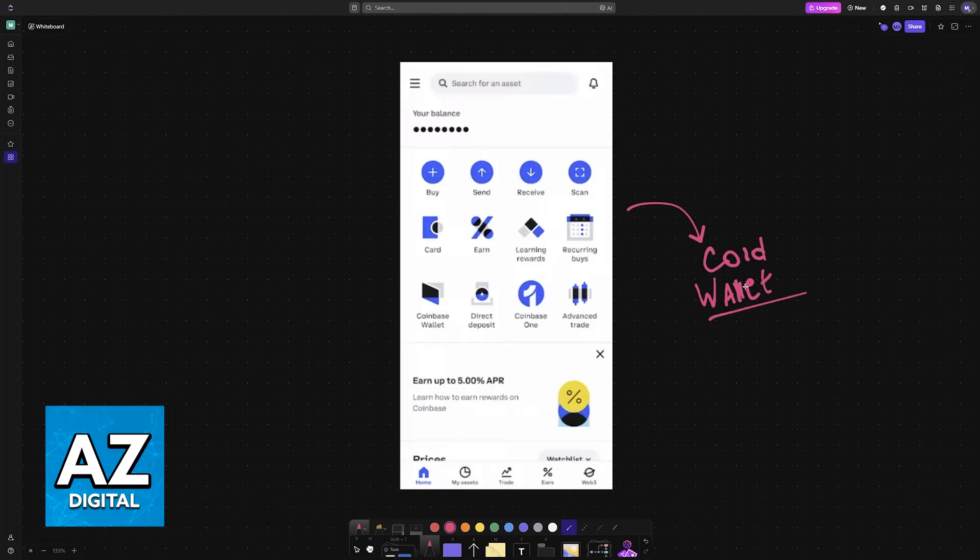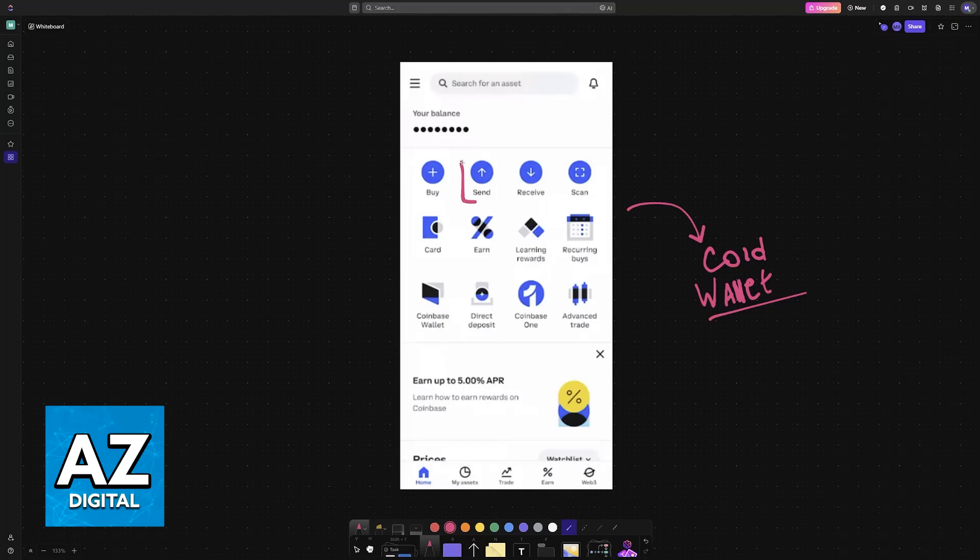All that you need is the receiving wallet address. First, in Coinbase you can choose the send option, or alternatively go over to any crypto assets page.